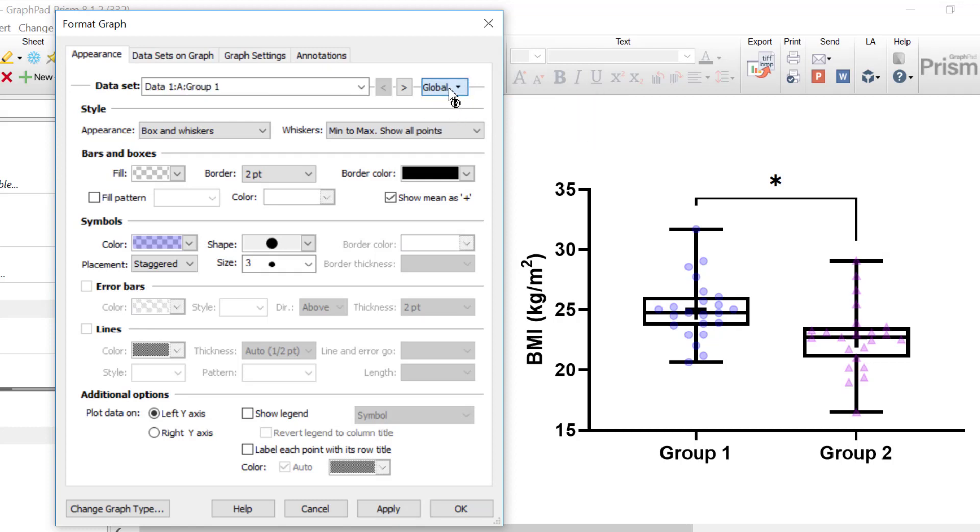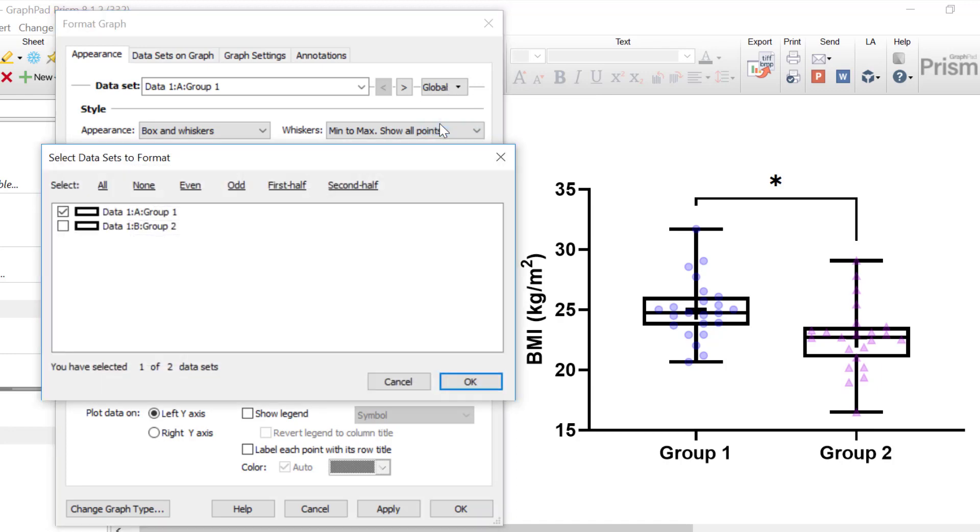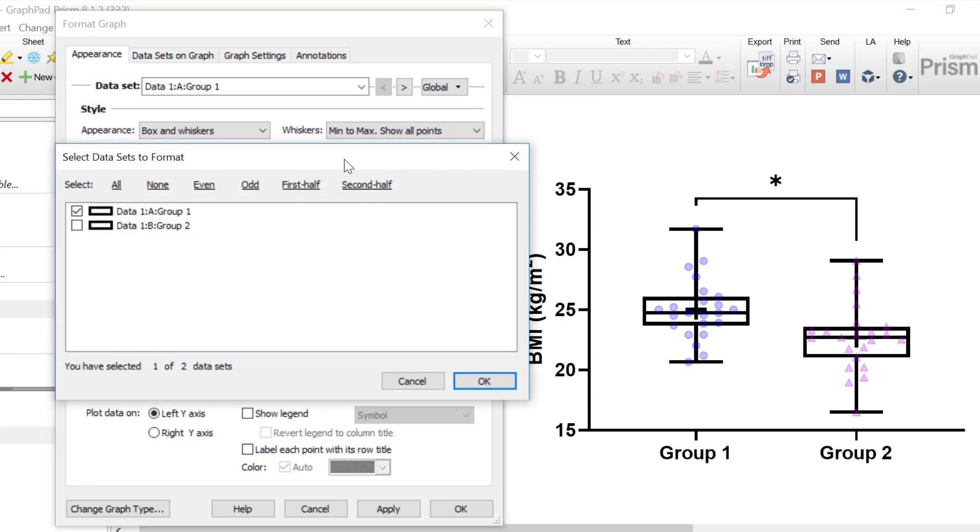Alternatively, you can use the top right drop down menu again and select Select Datasets. Within the new window, you can use the All button to select all of the data sets on the graph and then click the OK button.